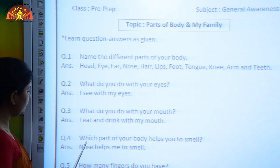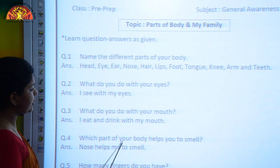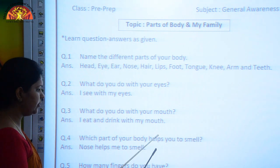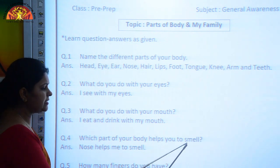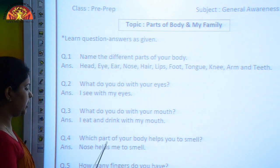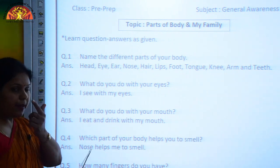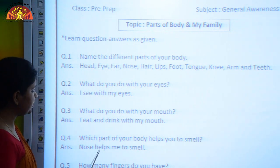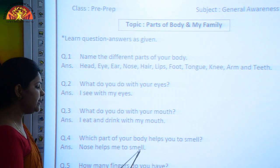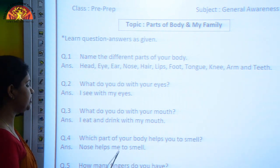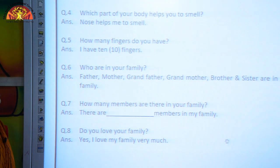Next question: Which part of your body helps you to smell? The answer is: Nose helps me to smell. Which part of your body helps you to smell? Nose helps me to smell.